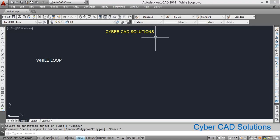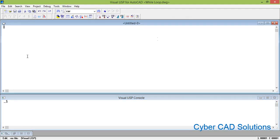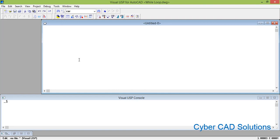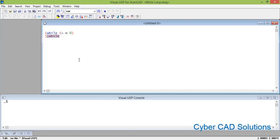Let us try one example. First let us see the syntax of while loop — how to use it. Go to VL IDE and take a new file. The syntax is: while open parenthesis, then the condition or conditional statement, then the closing parenthesis of the while loop. For example, we have a variable n — as long as n is greater than zero, do something.